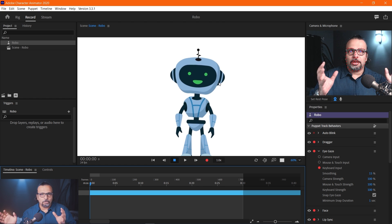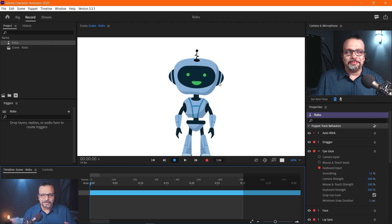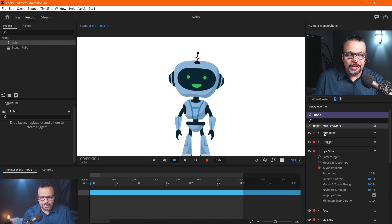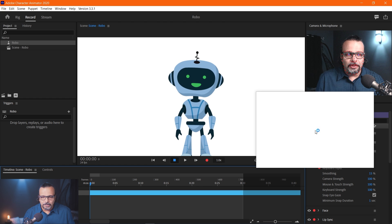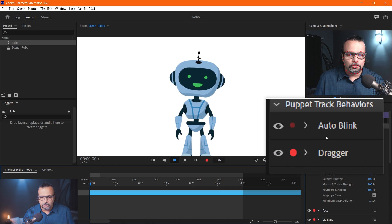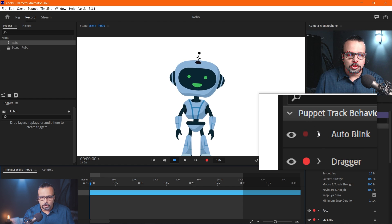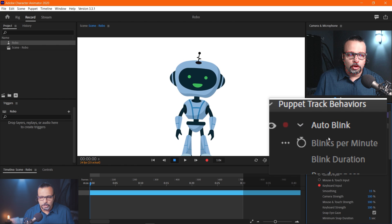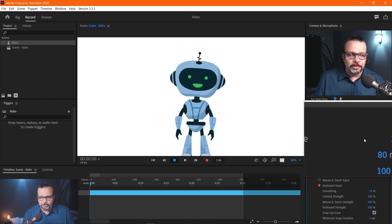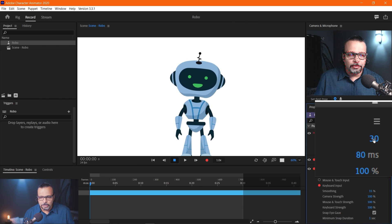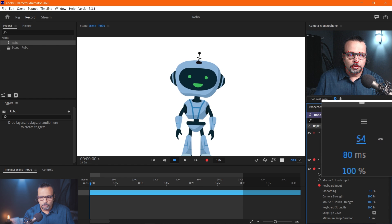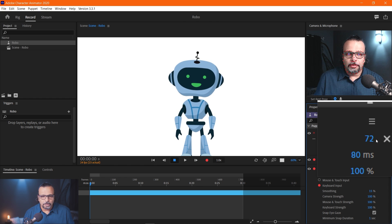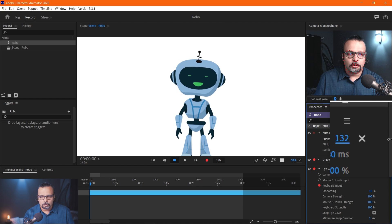Now, a certain number of blinks per minute is set. If you want to change this, look at the right side — puppet track behavior. Here you see auto blink. Let's open it. Here, blinks per minute is given — this is 30. If I increase this value, then per minute it will blink a lot more. Even I don't have my eyes on but it is blinking very much. It will keep increasing — this is strange.